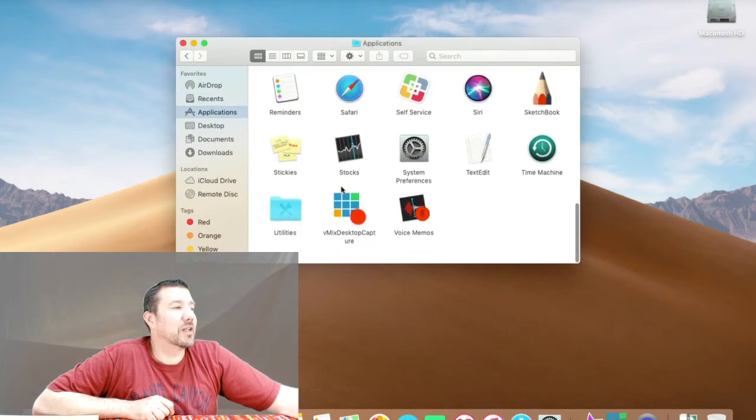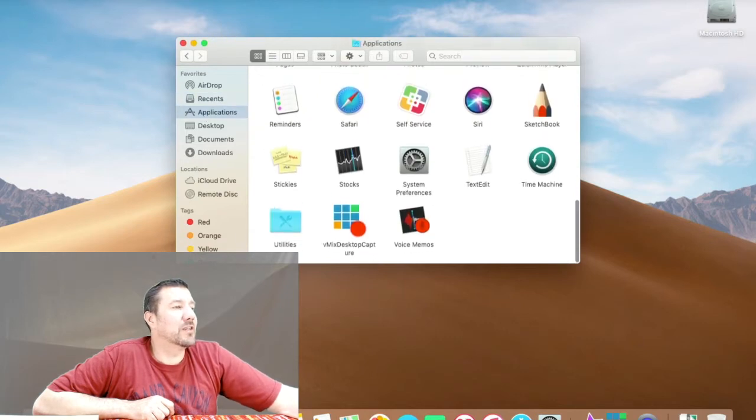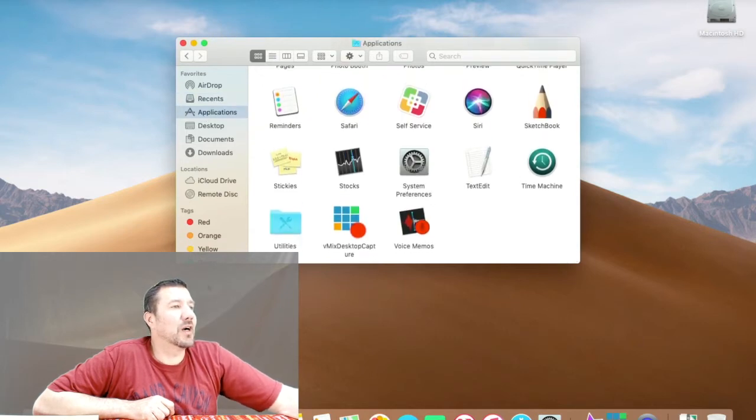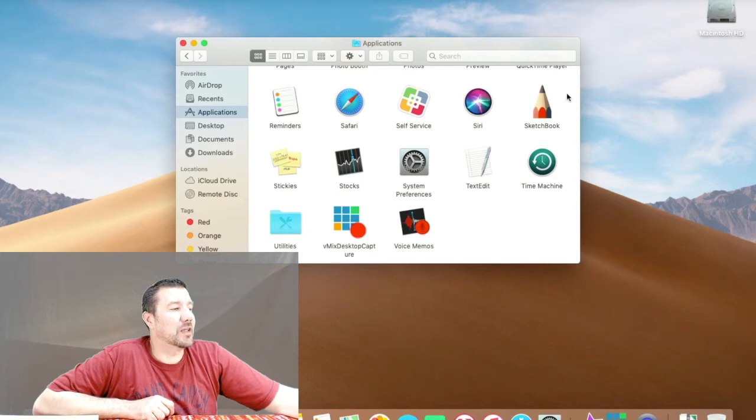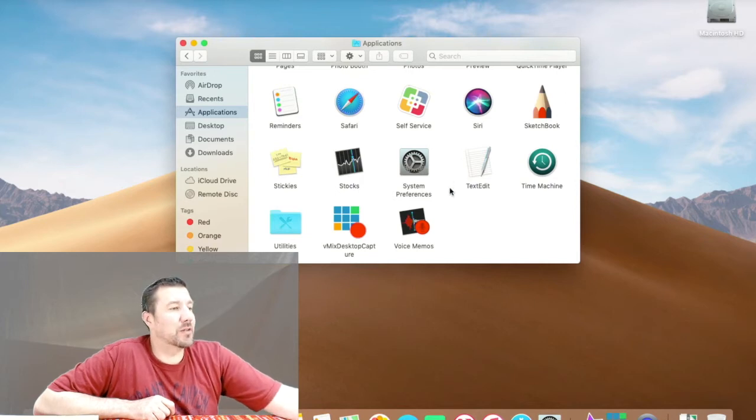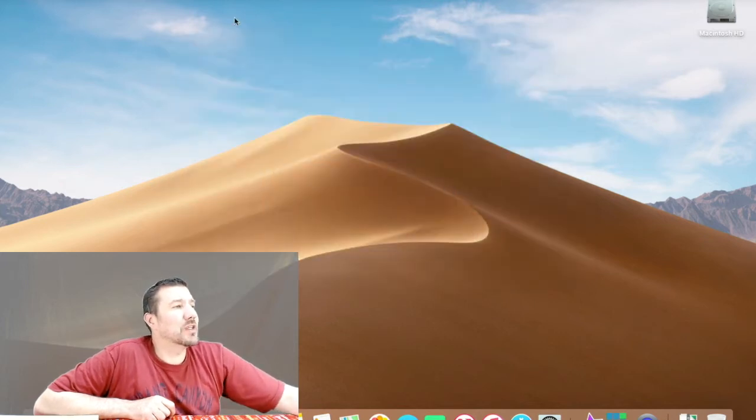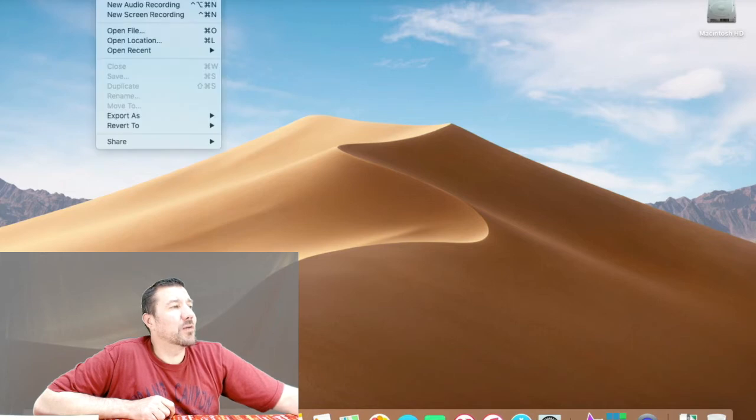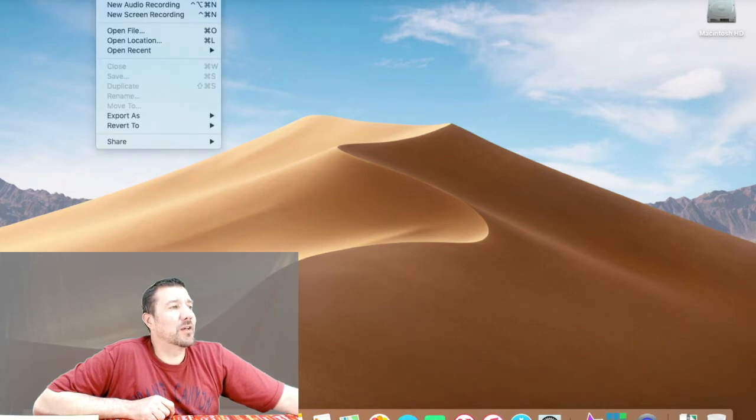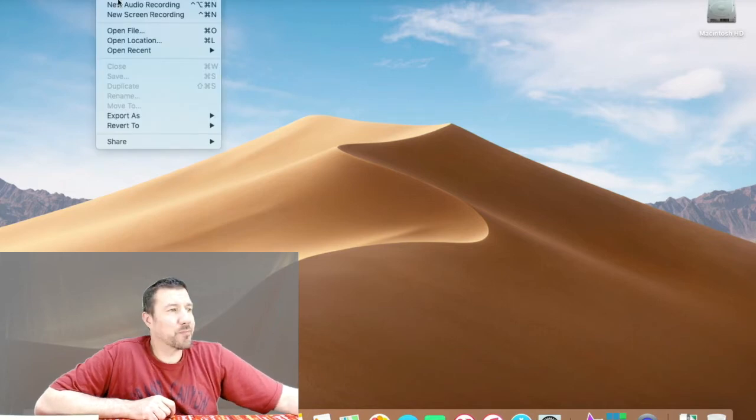Like this, by clicking on Finder and doing that, or I just launched Spotlight by hitting command and space. In QuickTime Player I'm going to go up to File and say new movie recording.